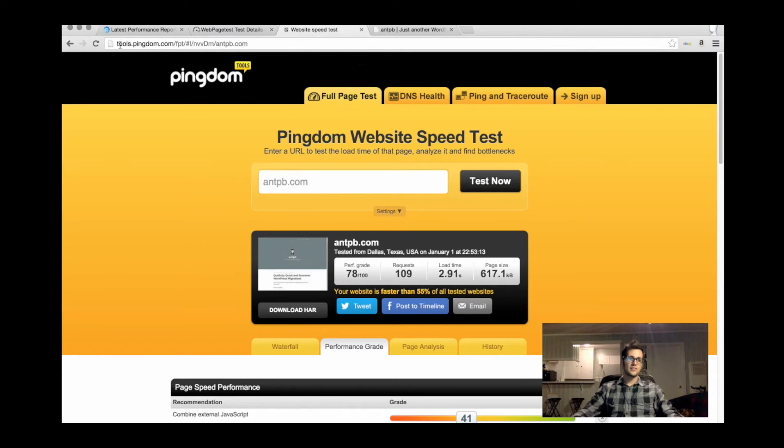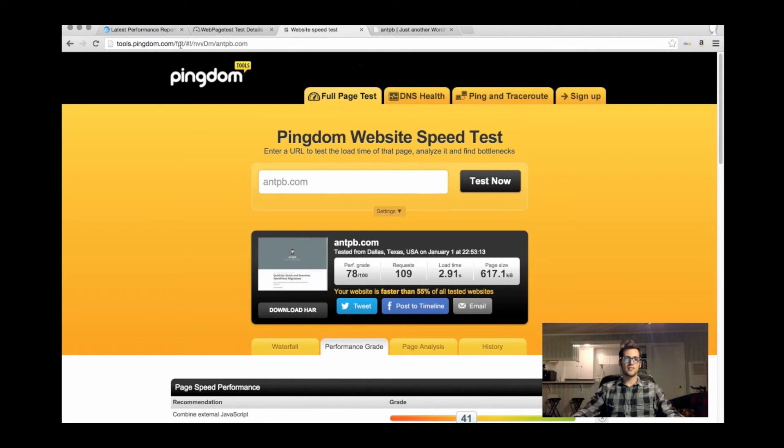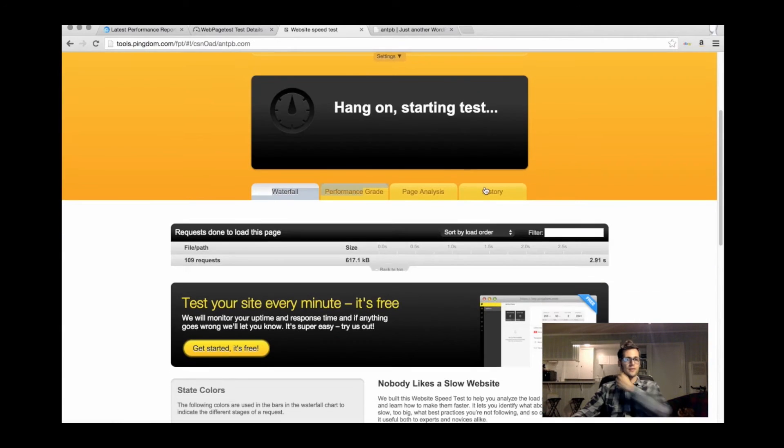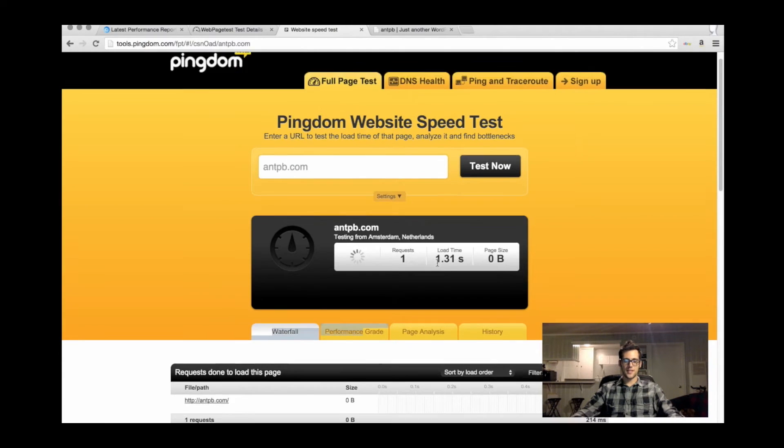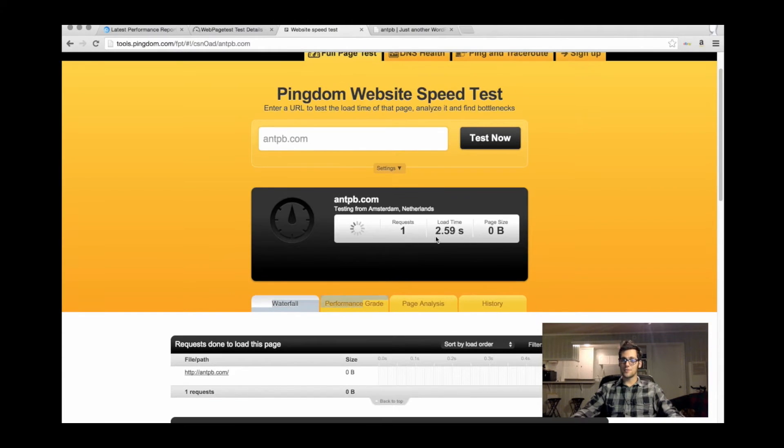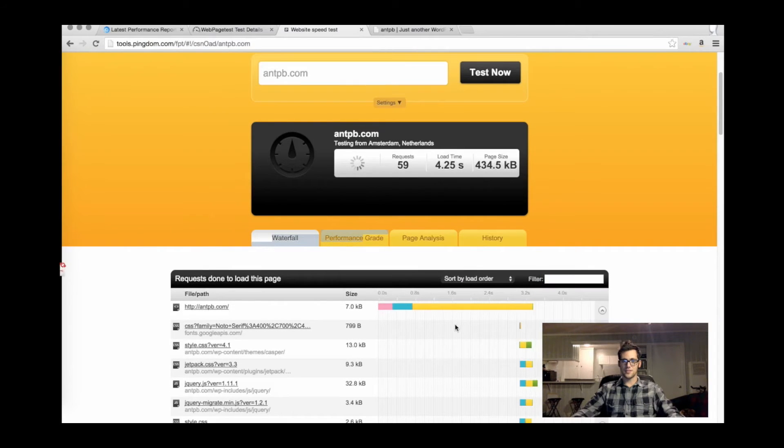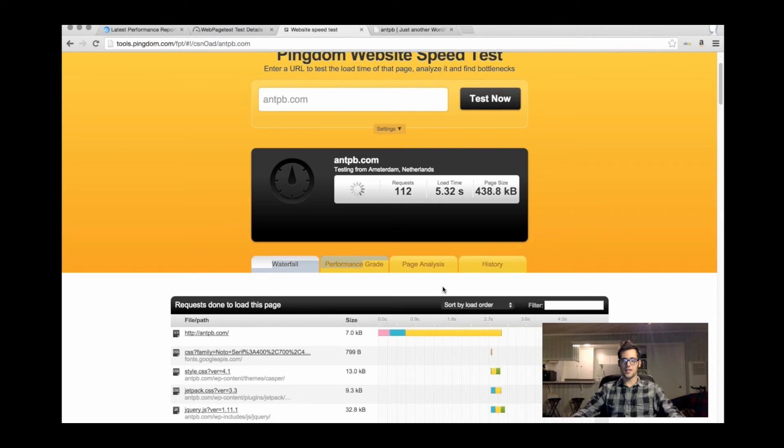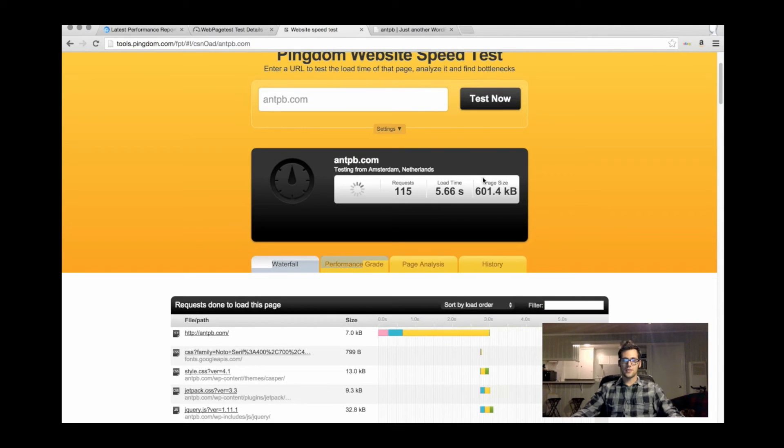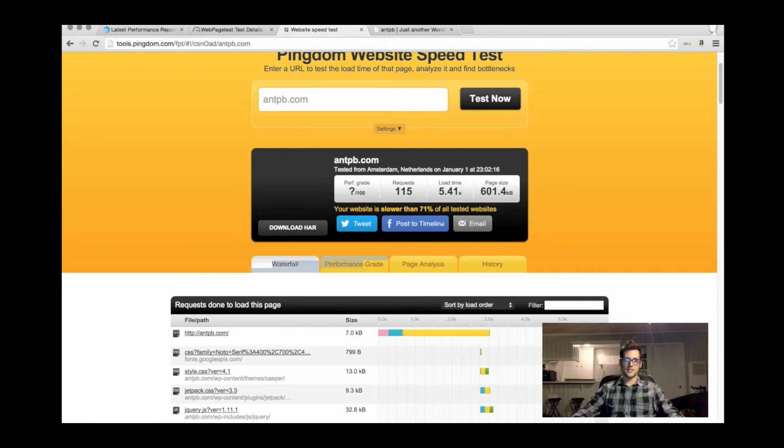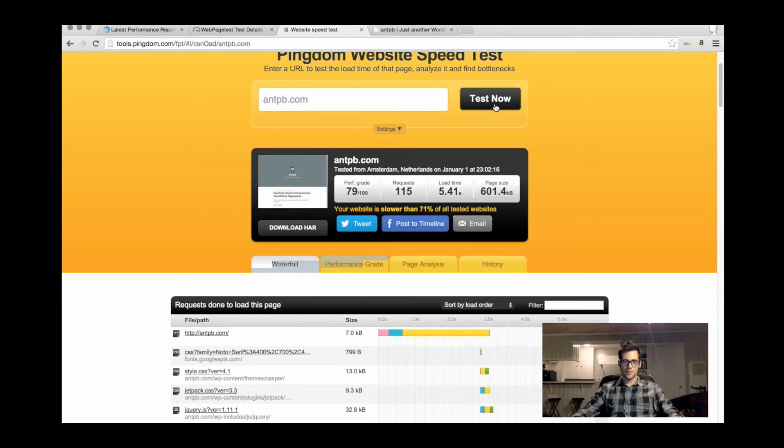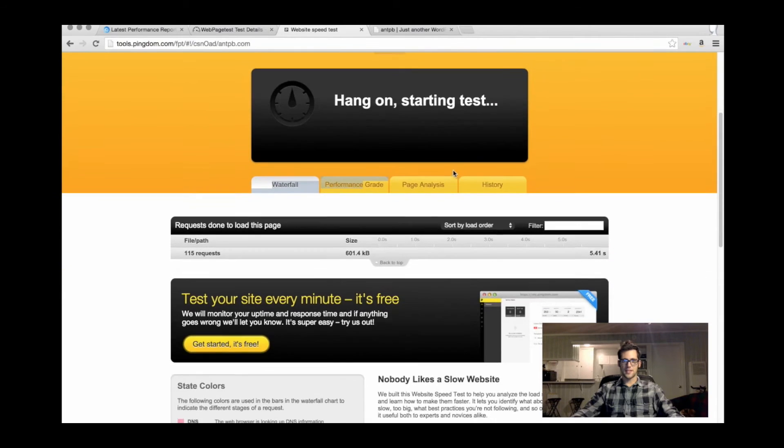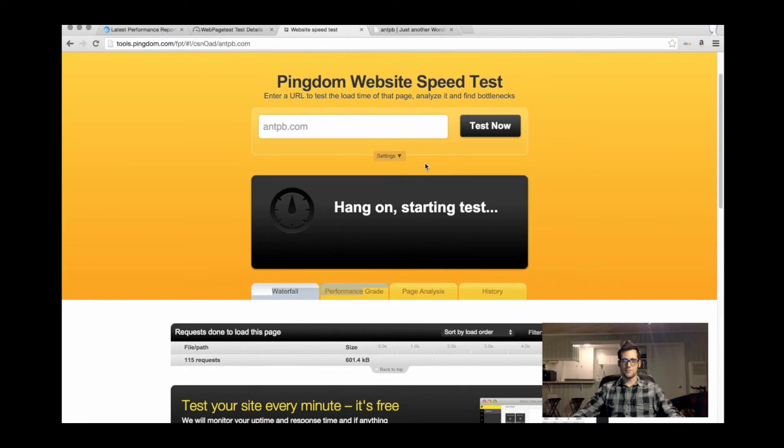Another one that you can test is tools.pingdom.com forward slash FPT. It'll give you a test or a grade. I just ran the test. I like this one the most because it shows you real-time stats and you'll see the time to first bite and what's happening to my overall page speed. It takes an average. My time to first bite there was a little weird. I'm probably going to run the test again just to make sure.